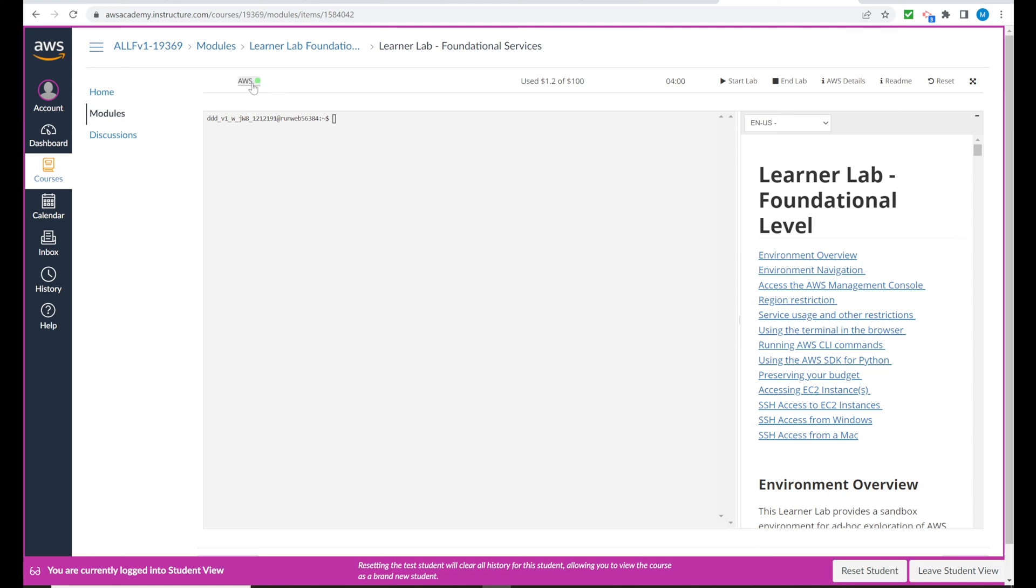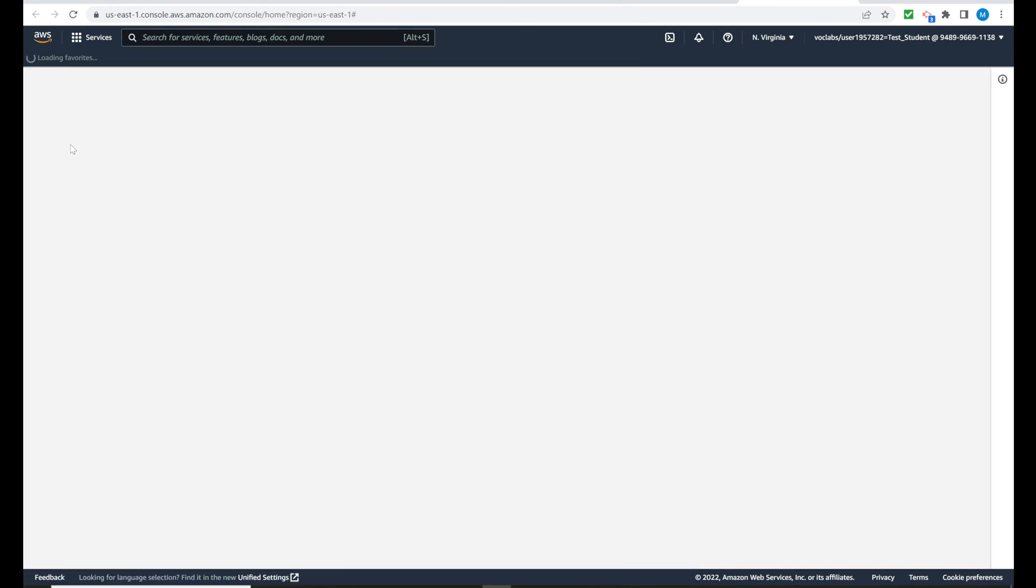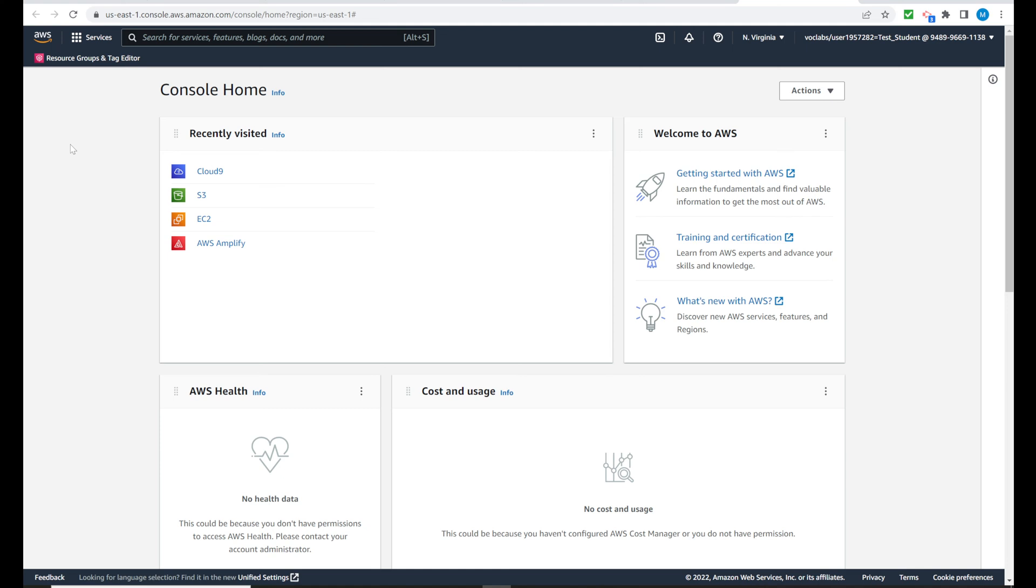Once that is green, we want to select that. And it takes us to the management console, which allows us access to the services that we will be using, the cloud services with Amazon Web Services.